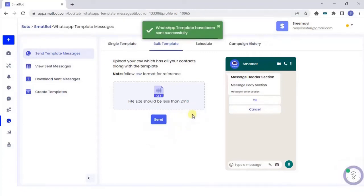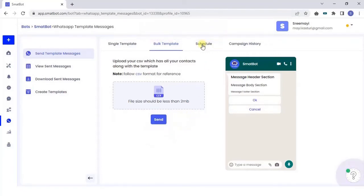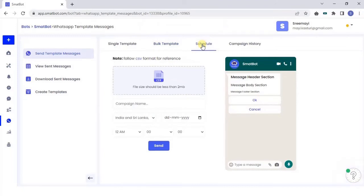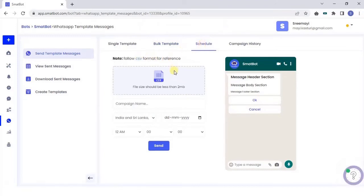For format reference, you can download the file. You can also schedule the required WhatsApp template message according to the time and date.